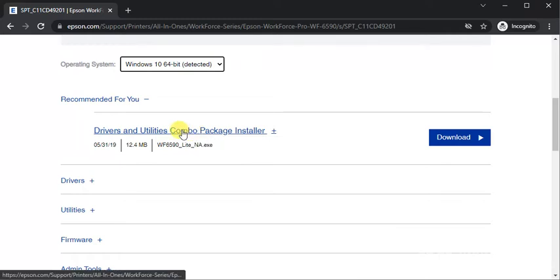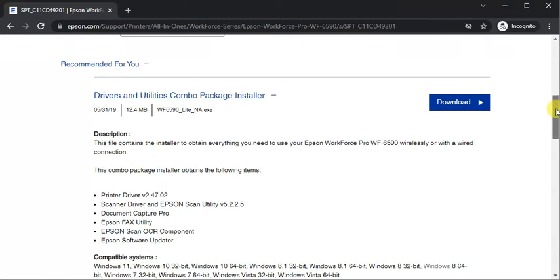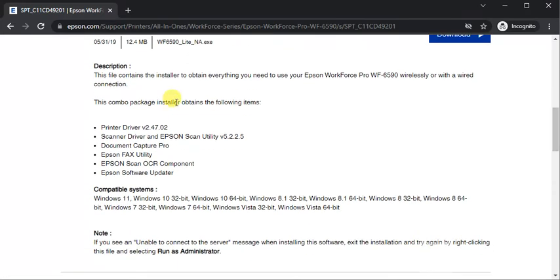Click on driver name and you will see more detail about it, like description, some more information, compatible systems and some important notes.